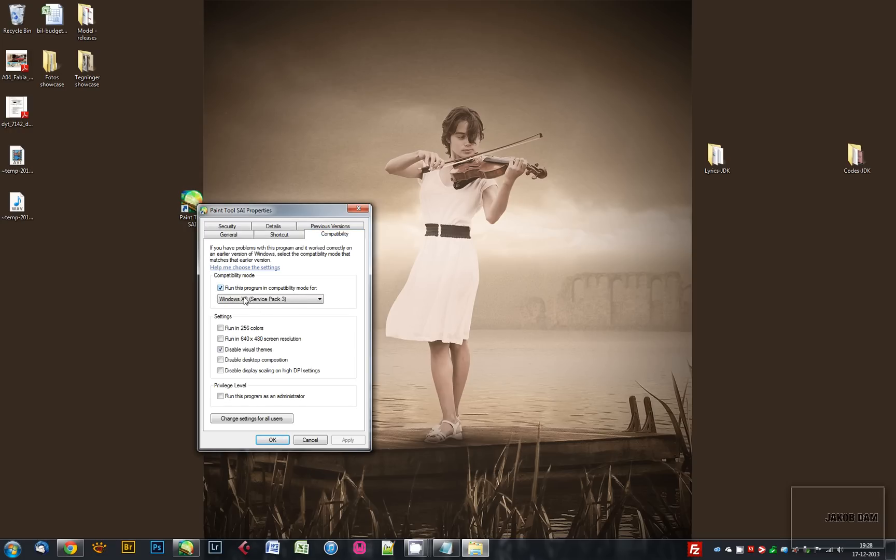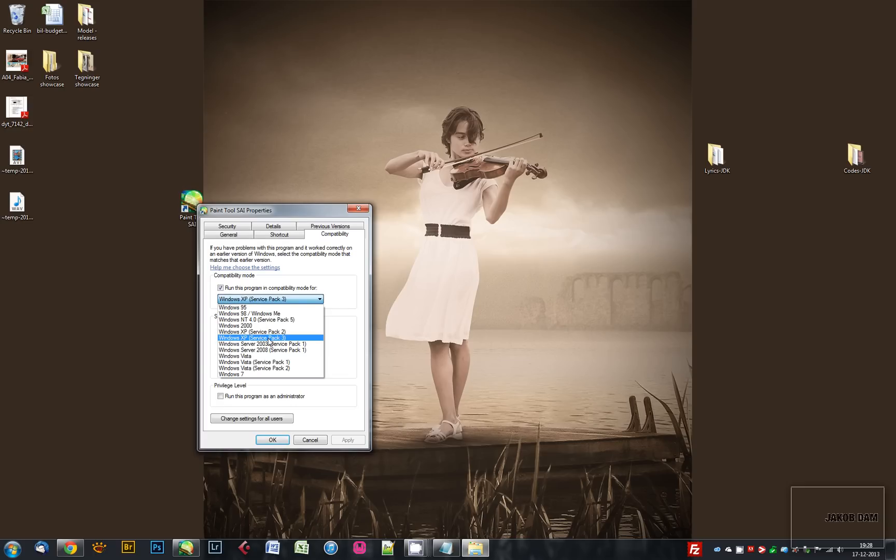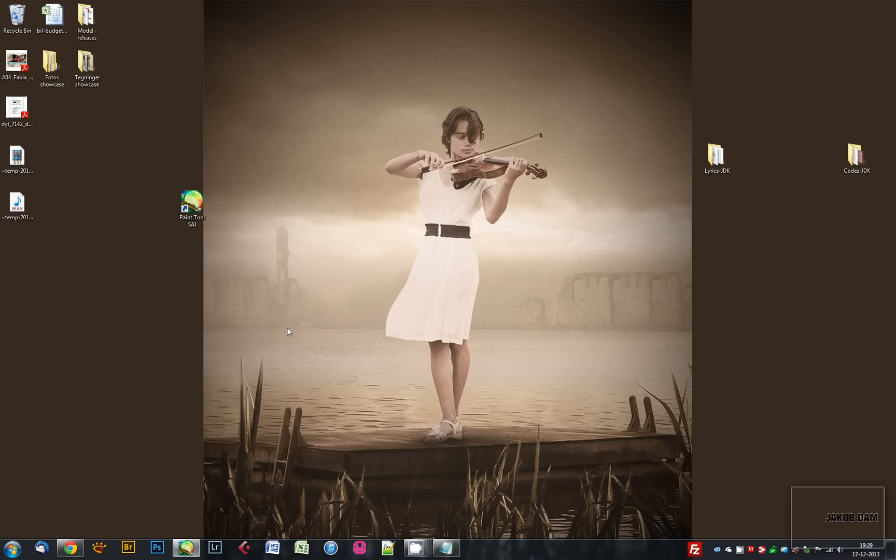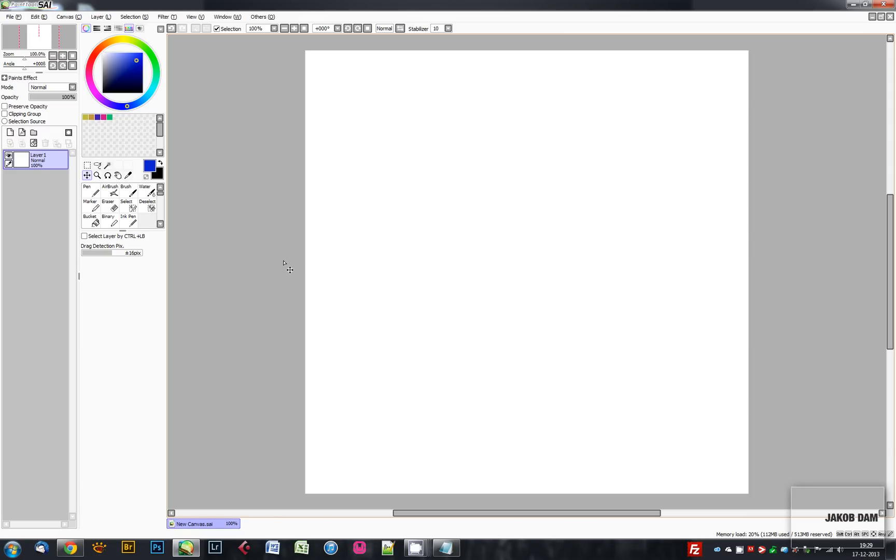Then you disable your visual themes. Do only those two things and press OK, and you're ready to go. One of the cool things about PaintTool SAI is that it's able to utilize a digitizer, so it has pressure sensitivity.